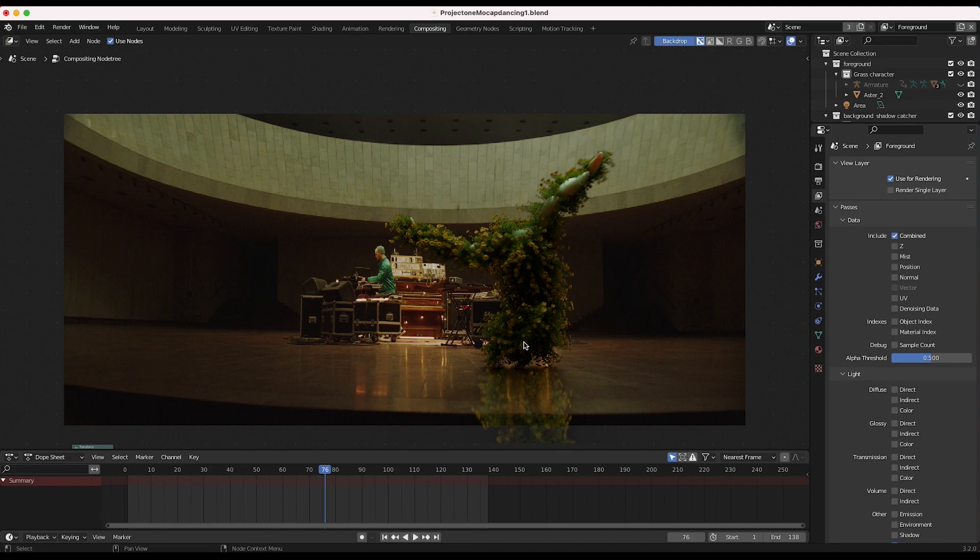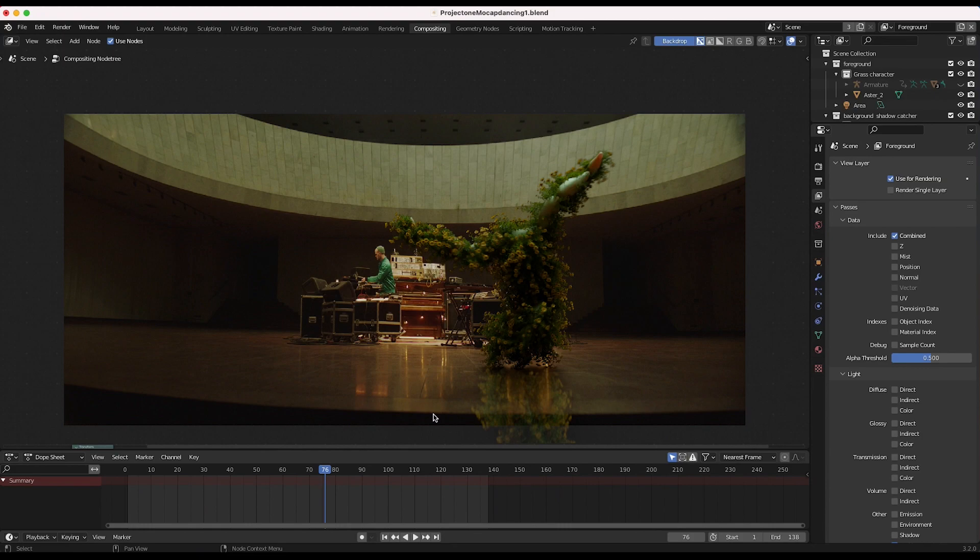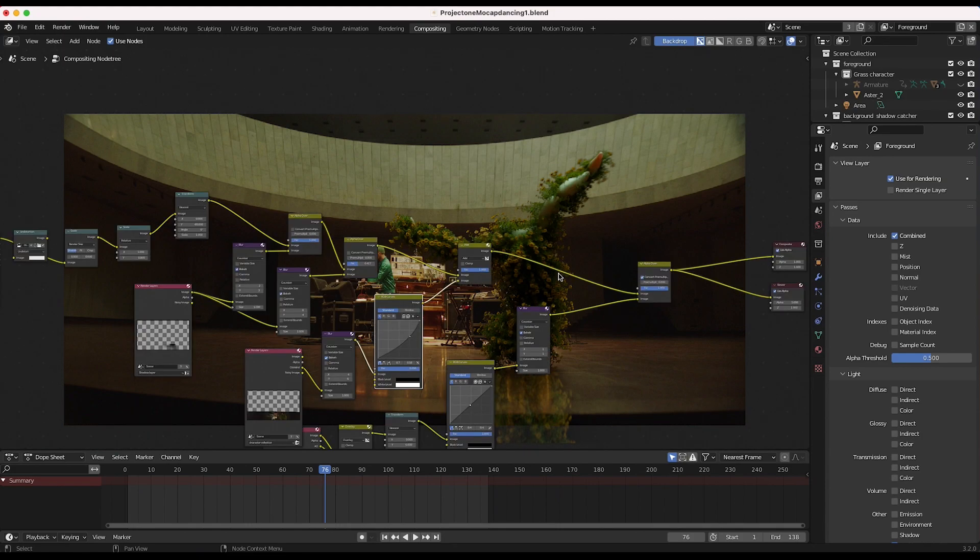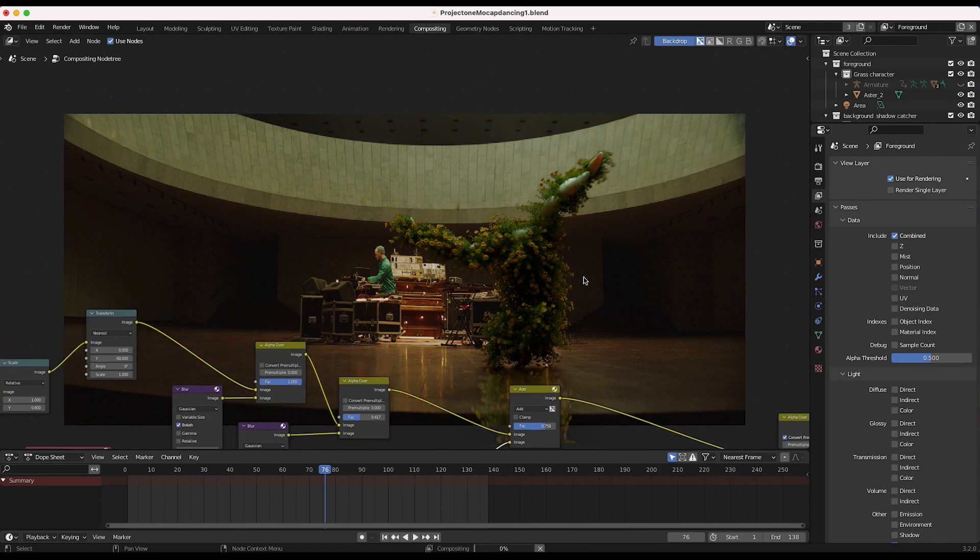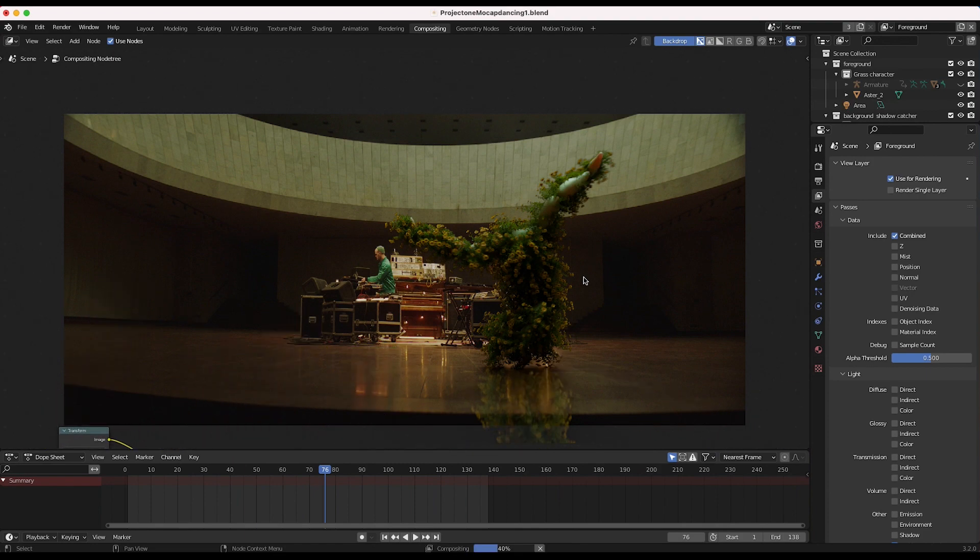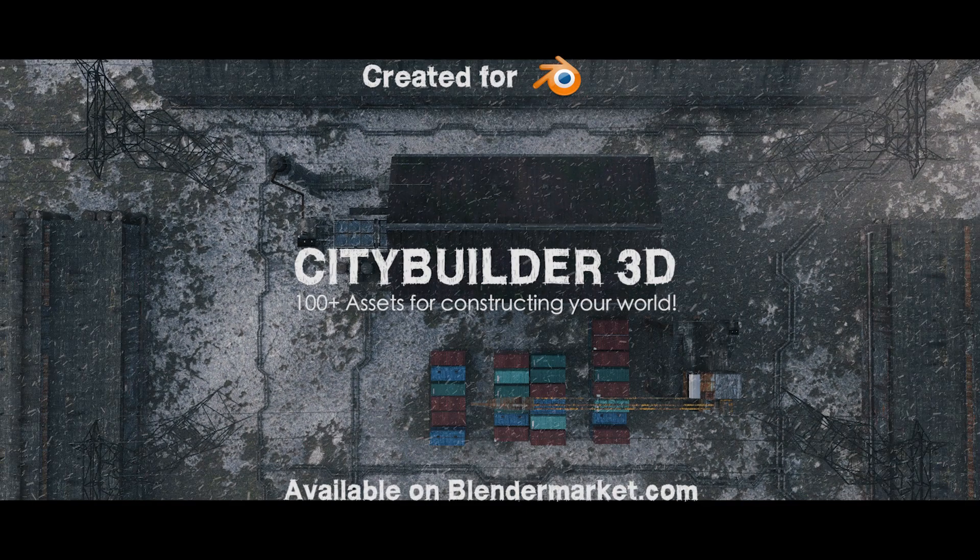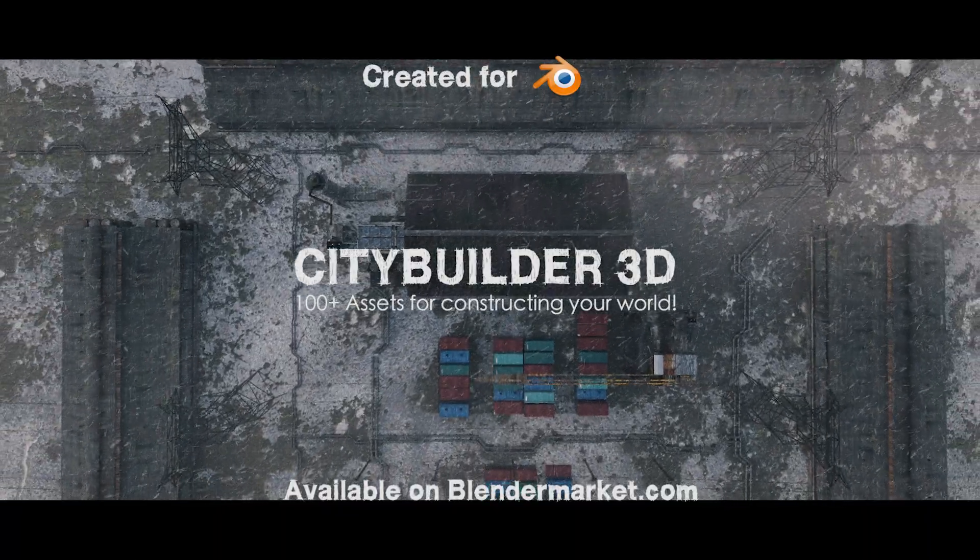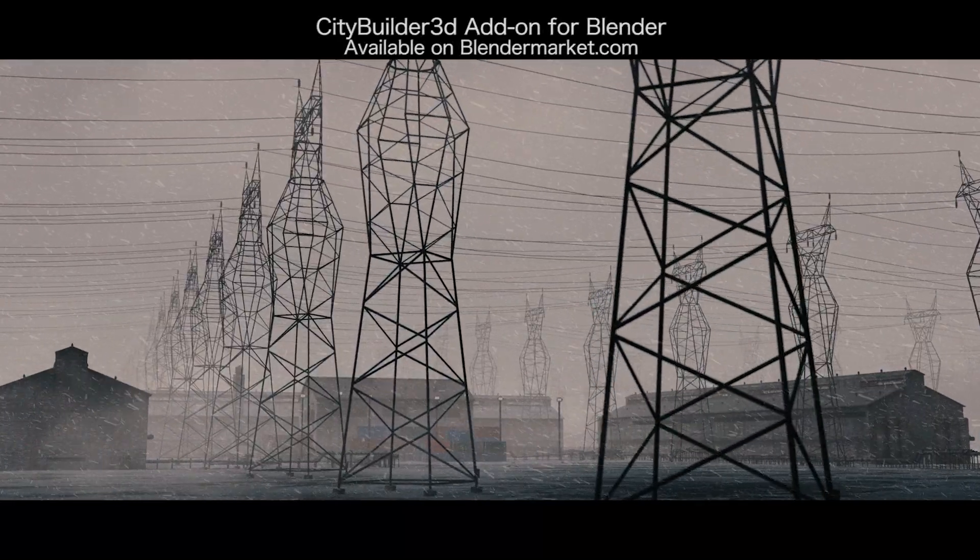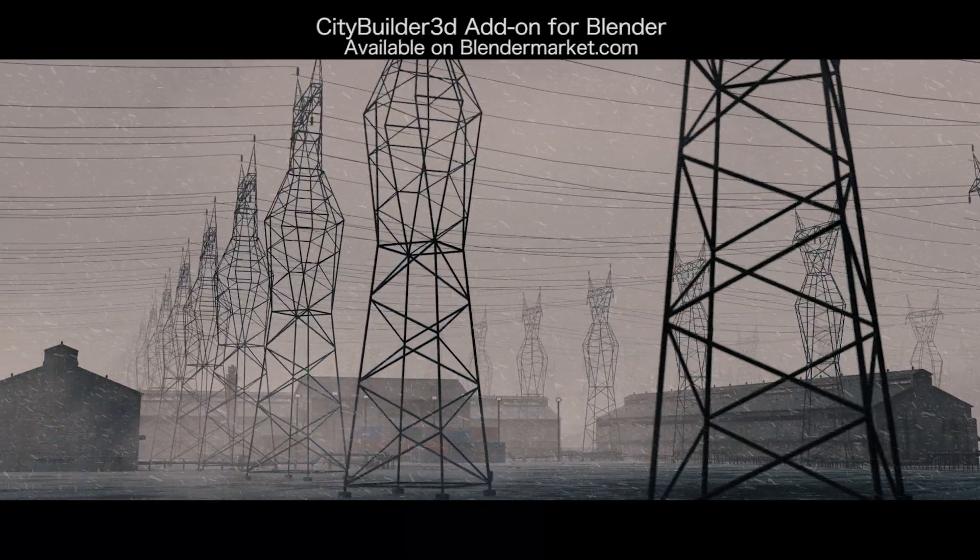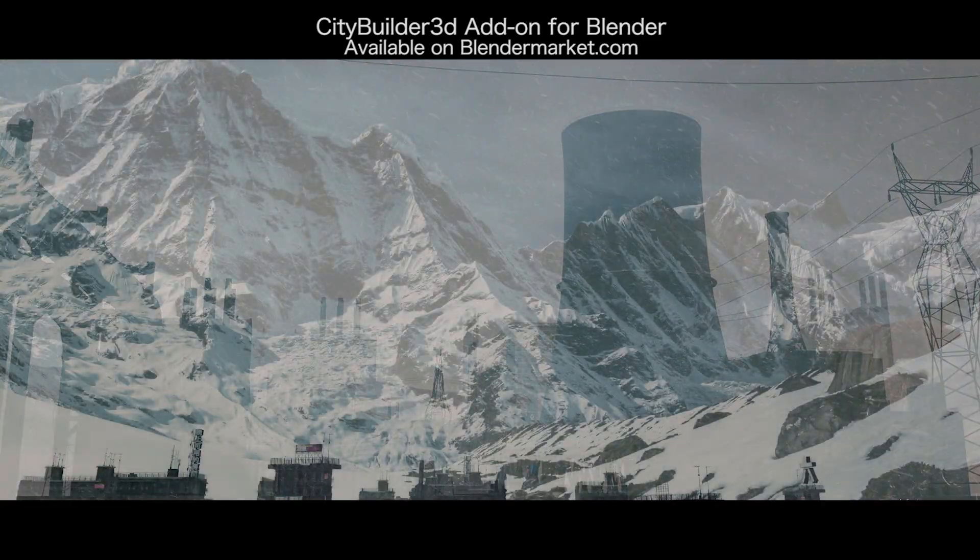There are some other things we could do here. Obviously, we would want to mask out this portion of this reflection that we've added since the floor stops at that point. You can also play around with the factor setting here to get a little bit more subtle reflection perhaps. But this is the general concept here, guys. This is how you can very simply create and add a reflection of your CG element into your live action shot.